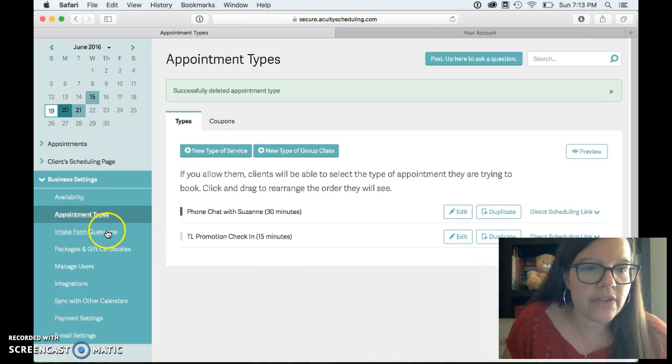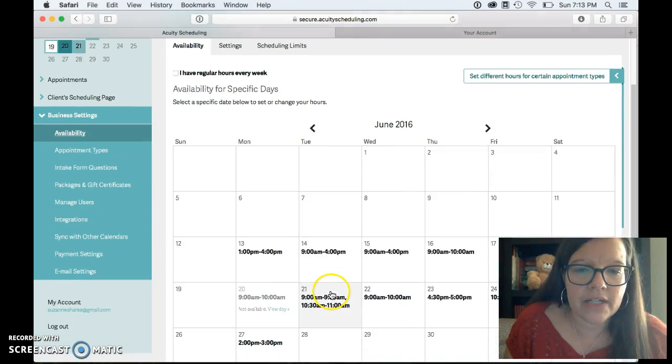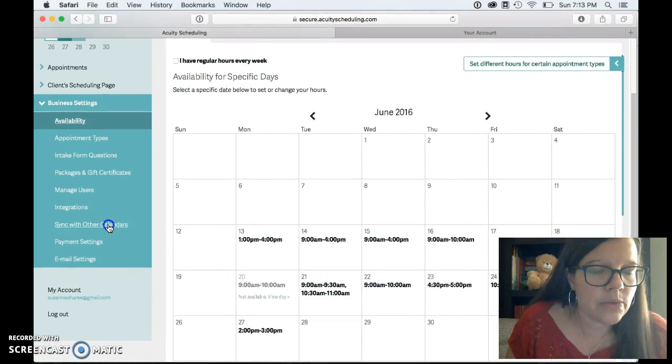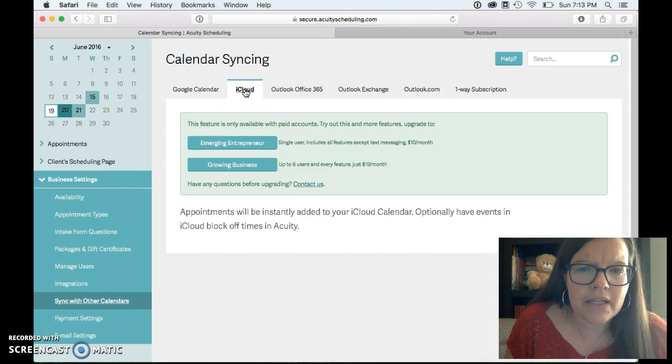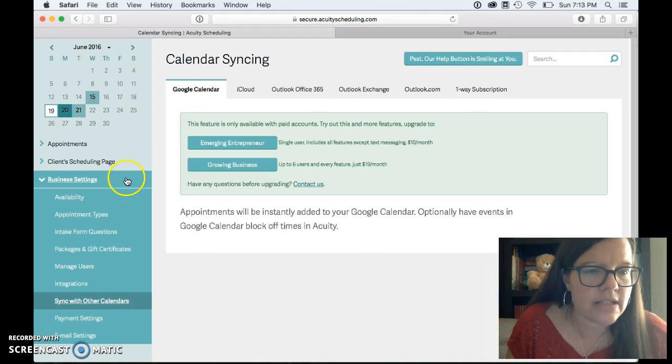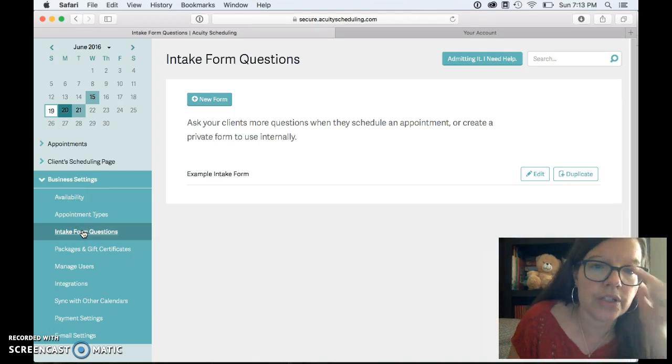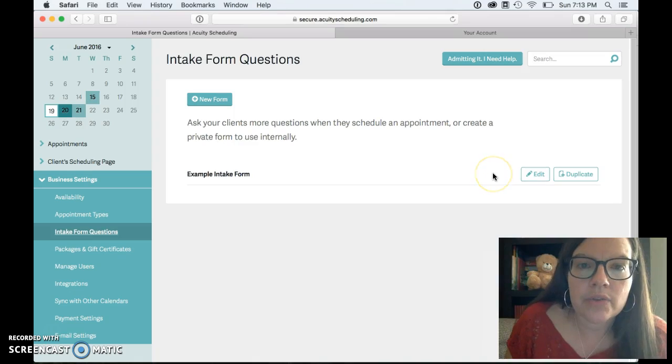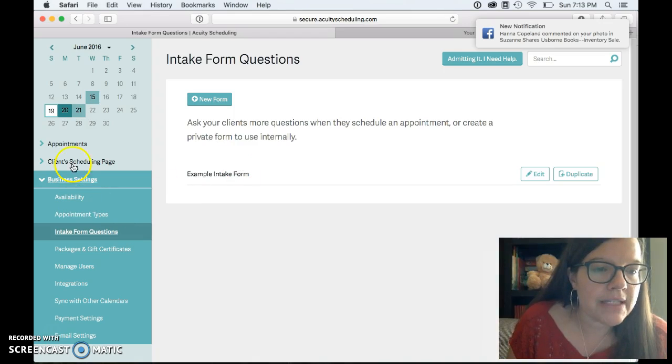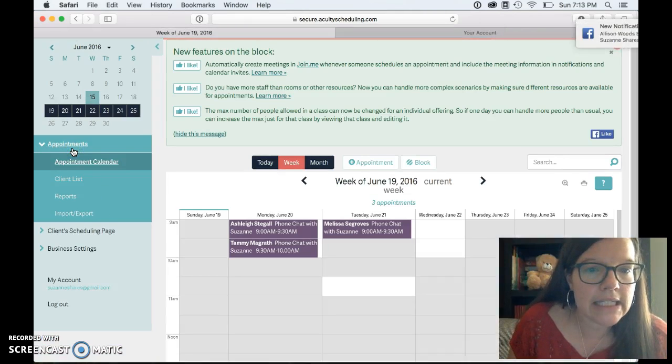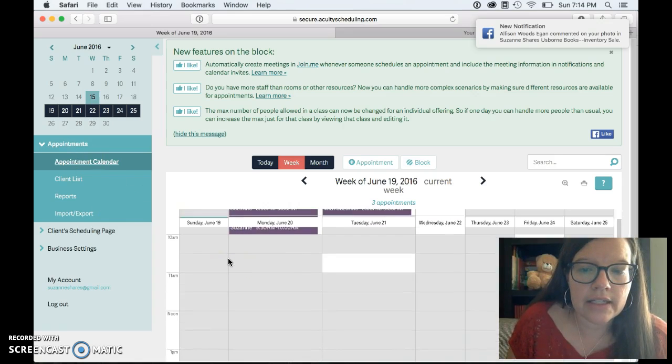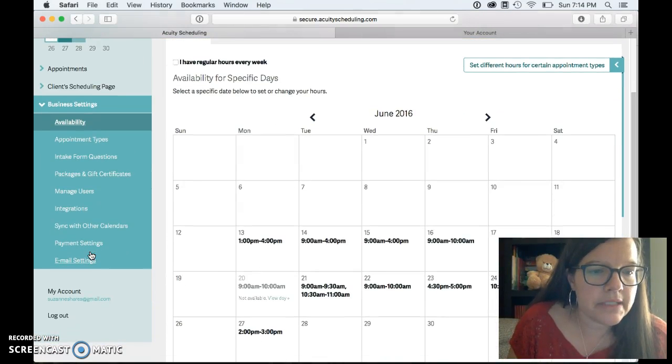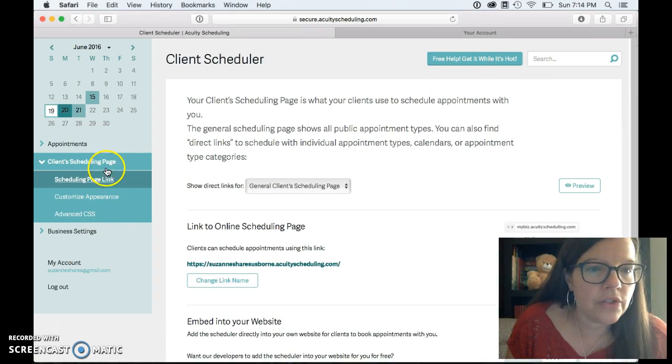Okay so once you set those up then you can go to availability and then I just enter my availability there and then sync with other calendars if you want to sync that. Maybe oh there's a cost for that okay scratch that. You can even do an intake form so if you want to do a questionnaire for your new consultants you can do that here and make it all one link.